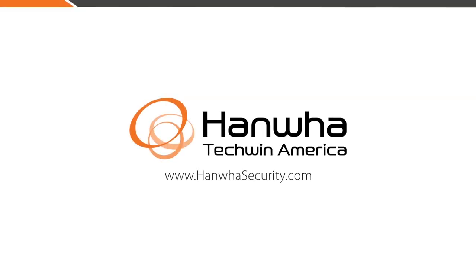Thanks for watching this how-to video. Visit our website at www.hanwhasecurity.com and be sure to subscribe to our channel and comment.